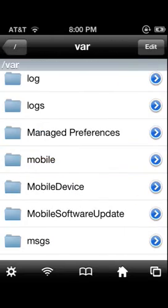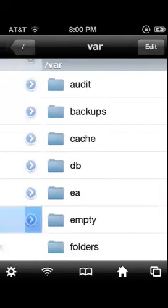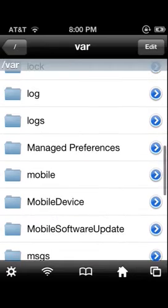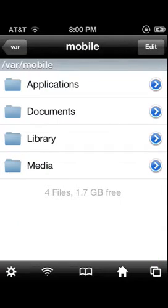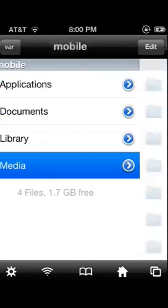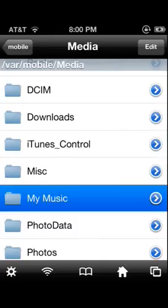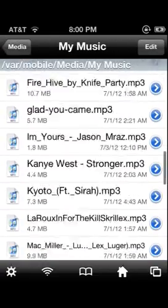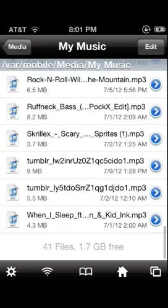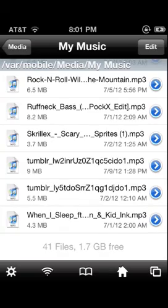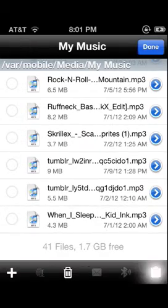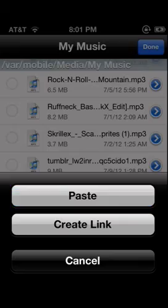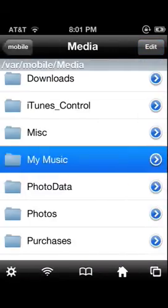Once you have done that, click done and go back to 'var' again, click 'mobile,' go into 'media,' go to where it says 'my music,' and then just click edit, clipboard, and paste. Once you have done that, go home.